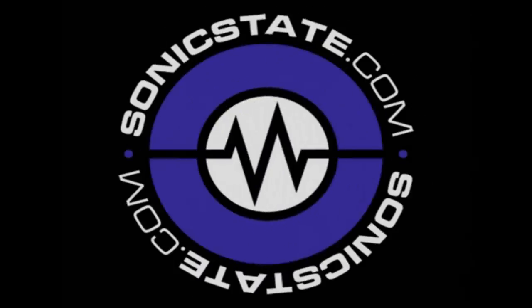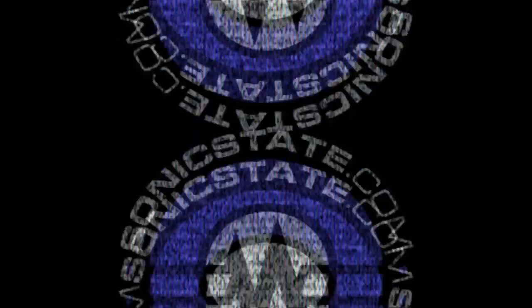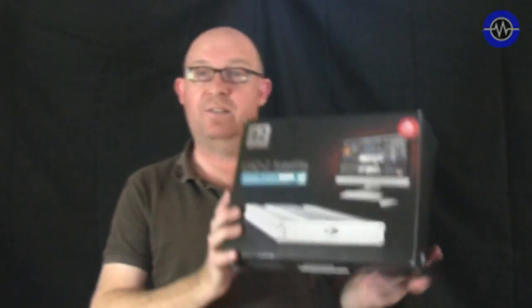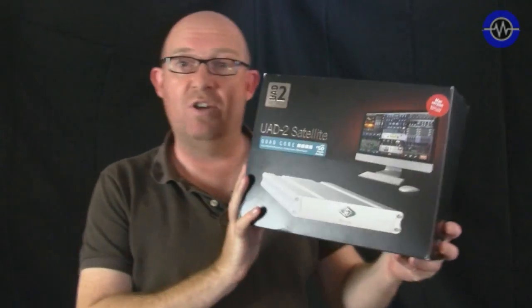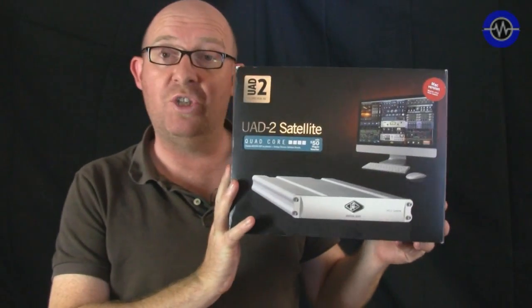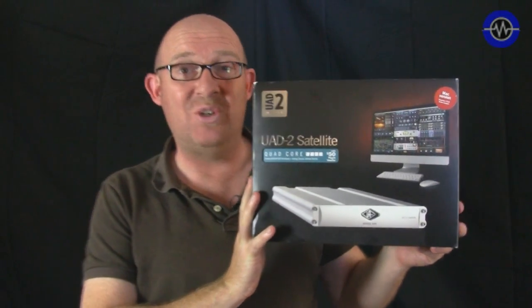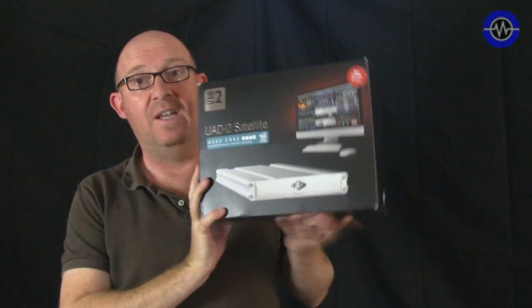Sonic Lab TV. Hello, welcome to Sonic Lab. Today we're looking at the Universal Audio UAD2 satellite.